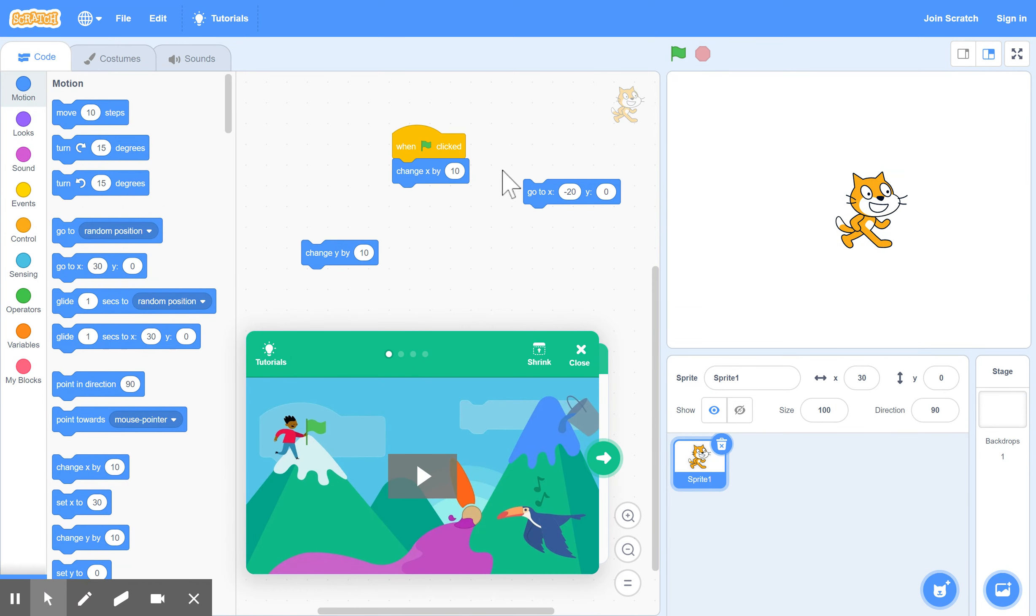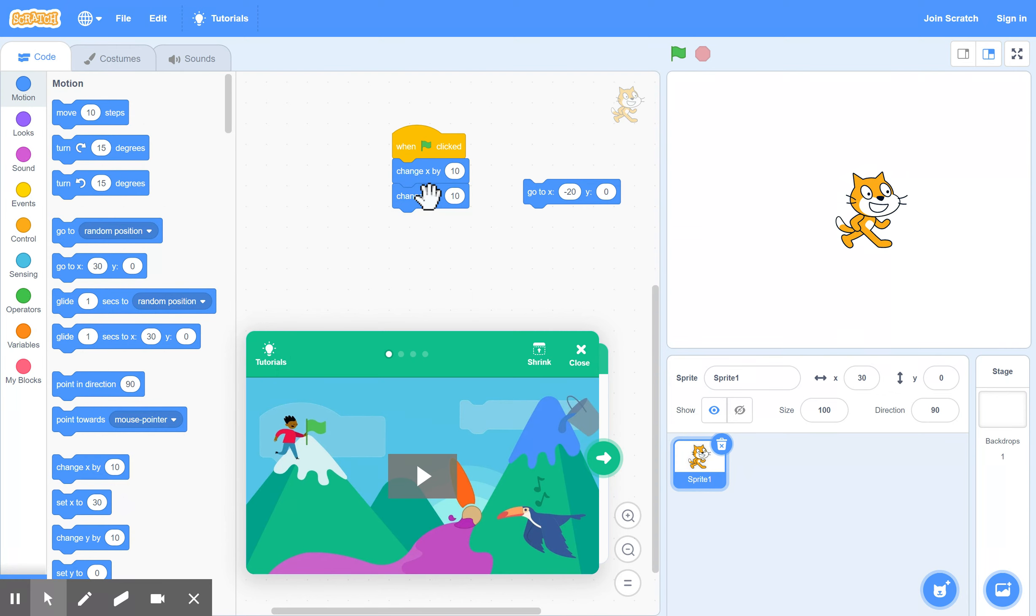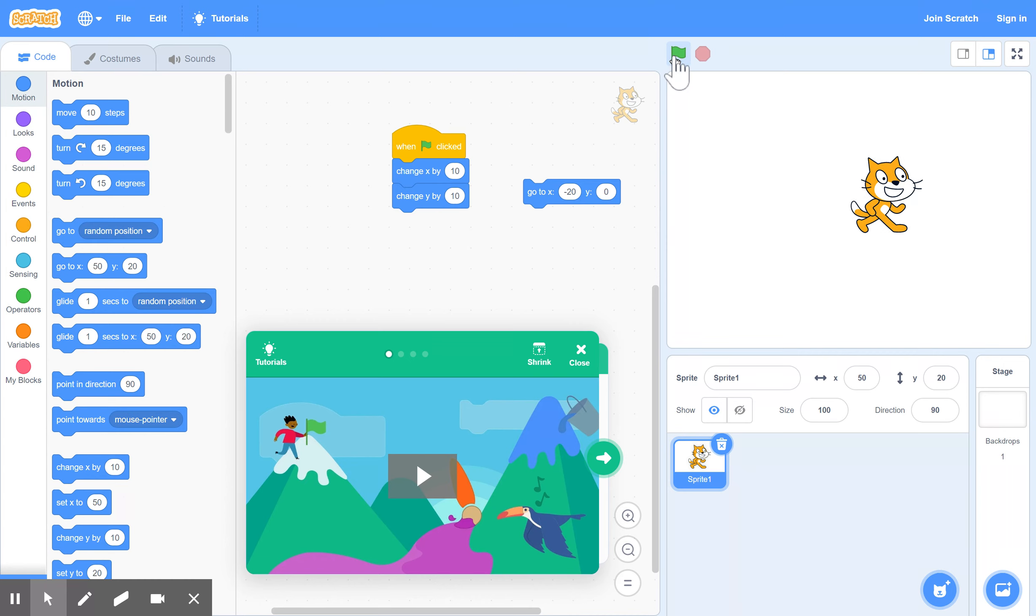We might throw in y as well, which means move him vertically 10. So now it goes across 10 and up 10 each time, so he's going across and up each time: 10 horizontally and 10 vertically.